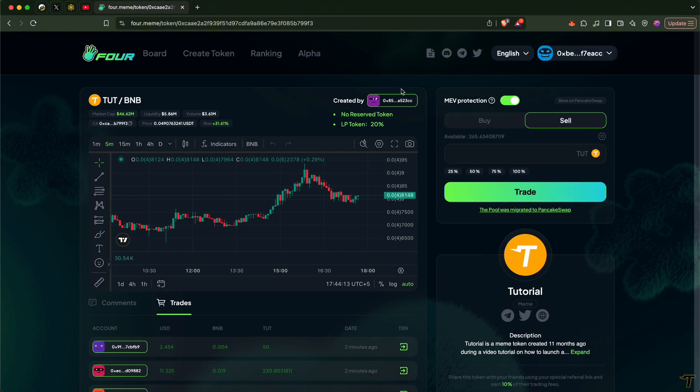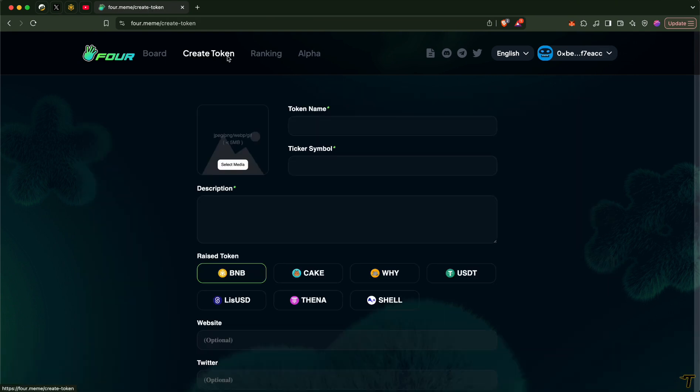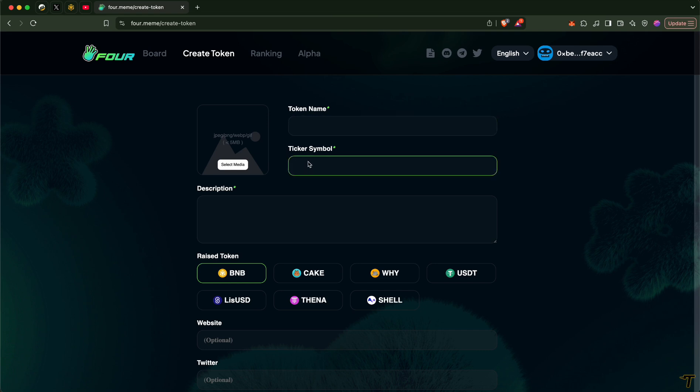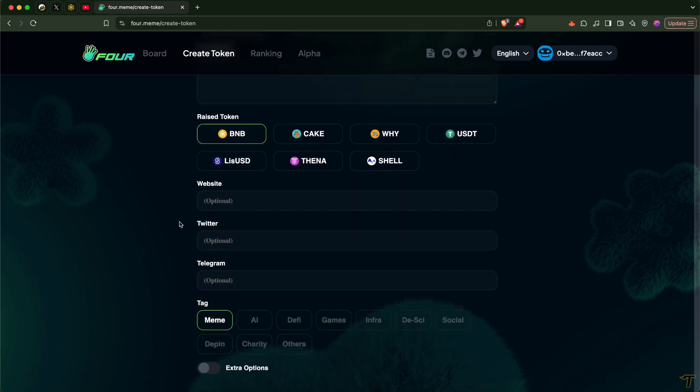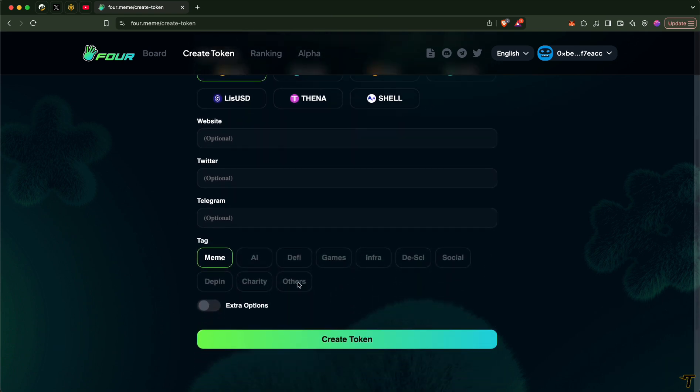If you want to create your own token, you can go to this tab and fill the information about name, symbol, logo, description, and click create token.